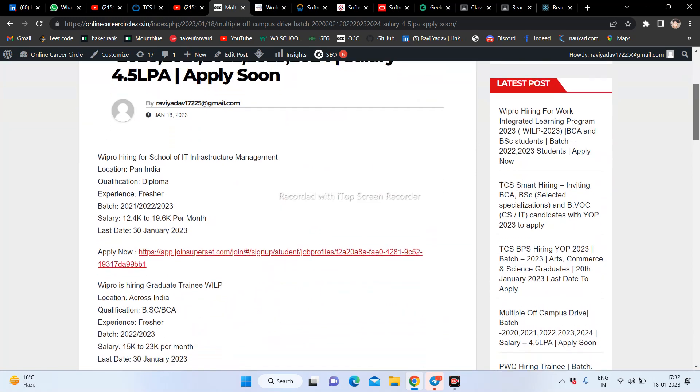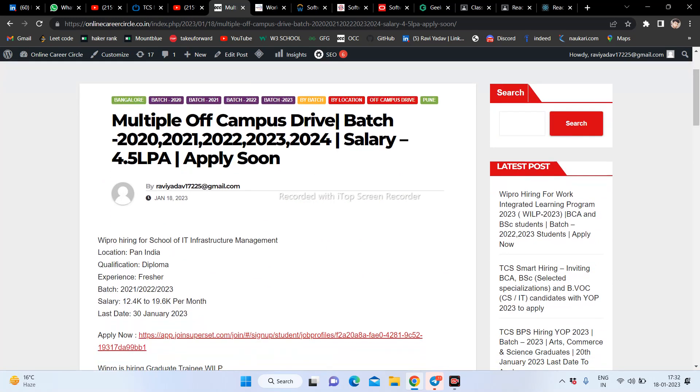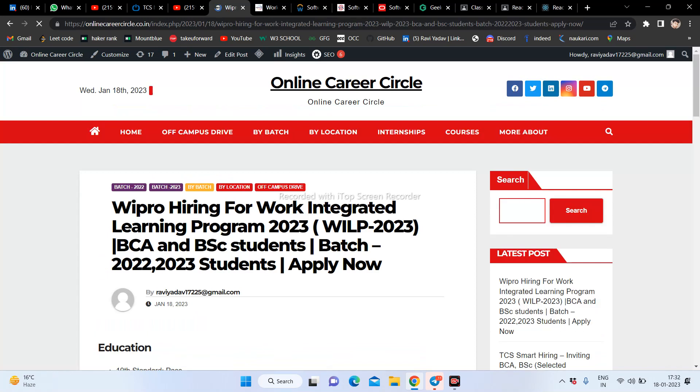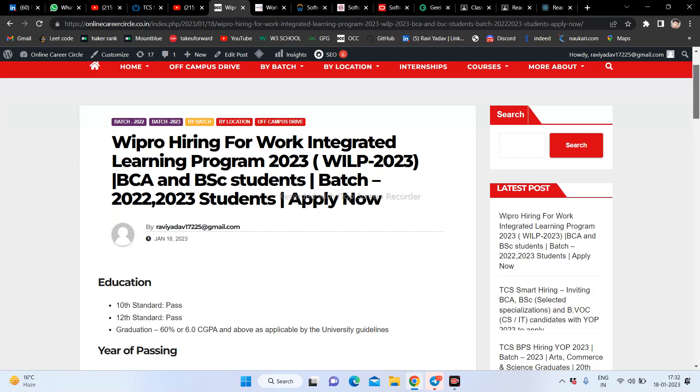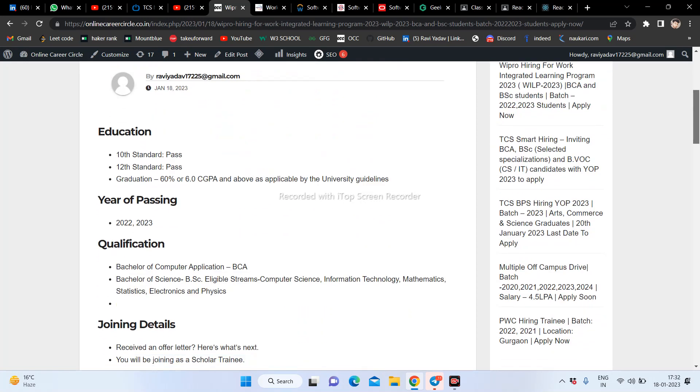In the latest post, you can check out - Wipro company is hiring for 2023. We are going to talk about good openings. Wipro is hiring for the Work Integrated Learning Program 2023, which is a very good opportunity.